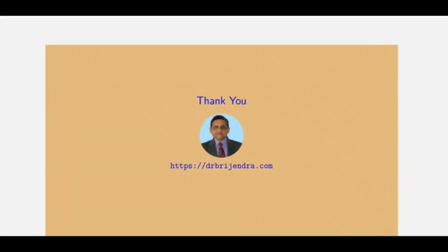That is all in this video. For more videos, please like, share and subscribe the channel. Thank you.